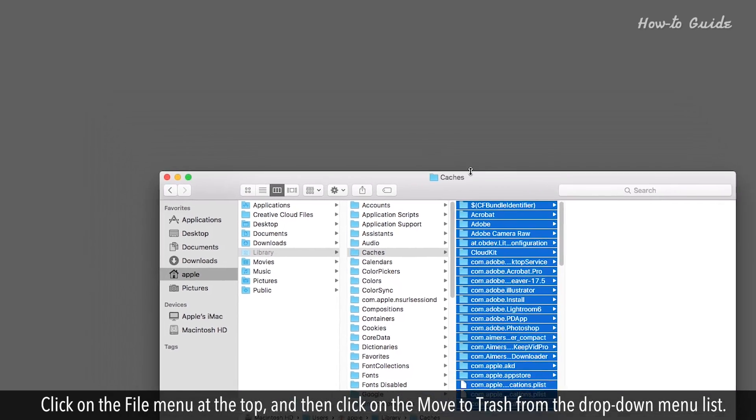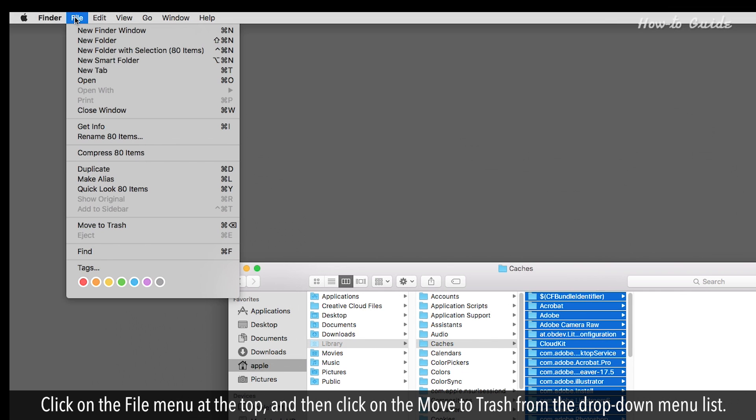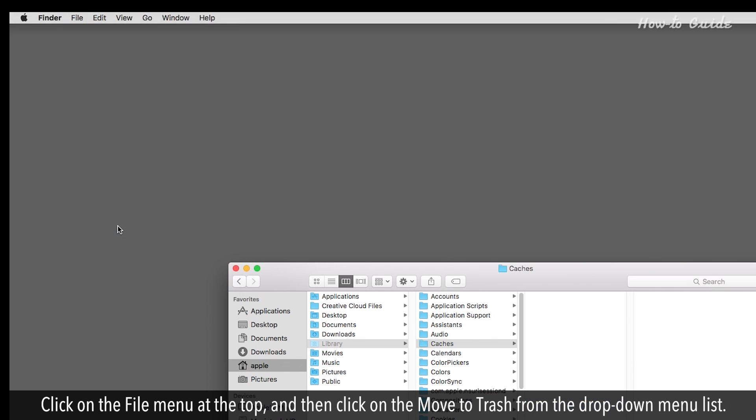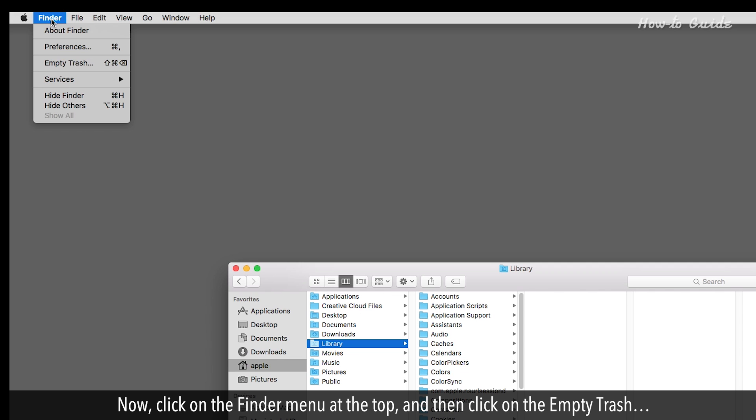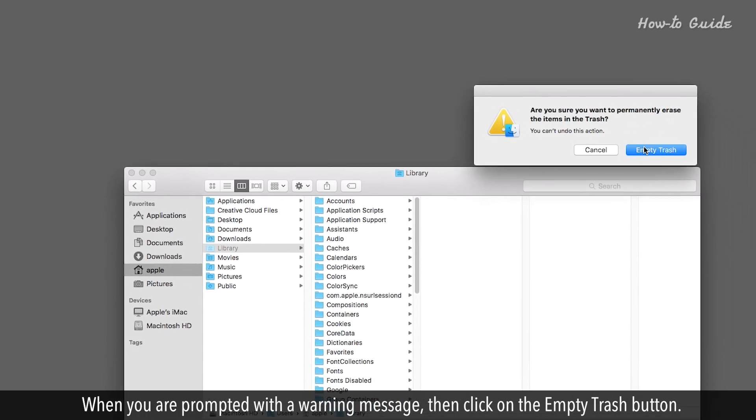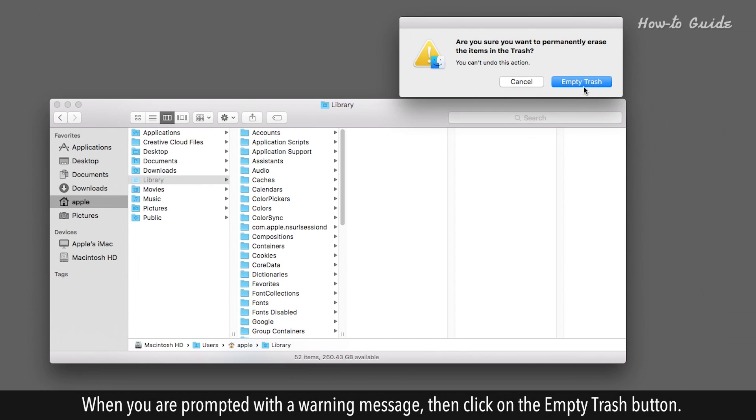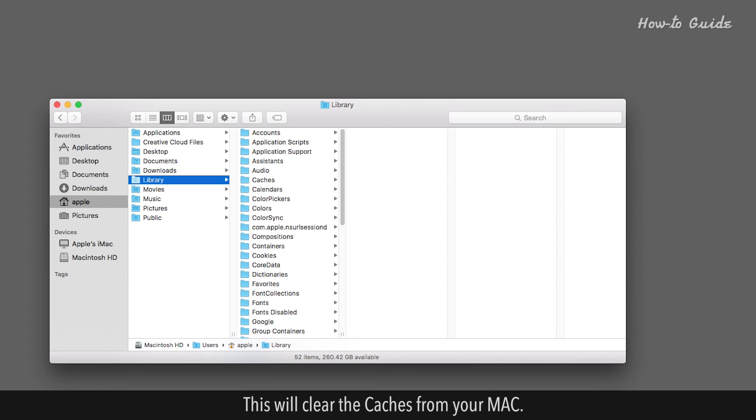Click on the File menu at the top, and then click on Move to Trash from the drop-down menu list. Now click on the Finder menu at the top, and then click on Empty Trash. When you are prompted with a warning message, click on the Empty Trash button. This will clear the caches from your Mac.